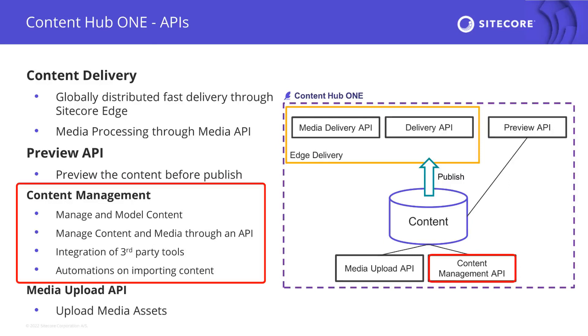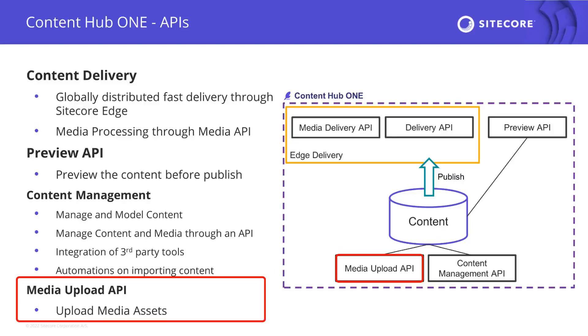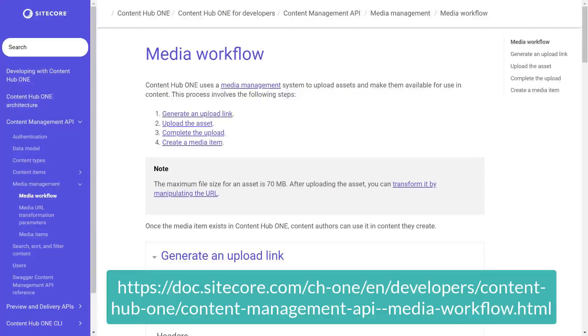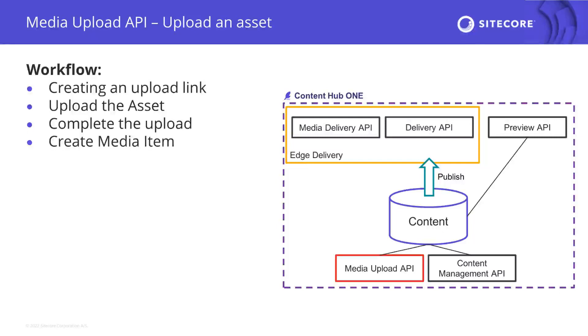So far we've worked with already existing images but what if we want to upload them using the media upload API. This is very well documented on docs.sitecore.com. The flow of uploading images is creating an upload link, upload the asset using the upload link, and completing the upload.